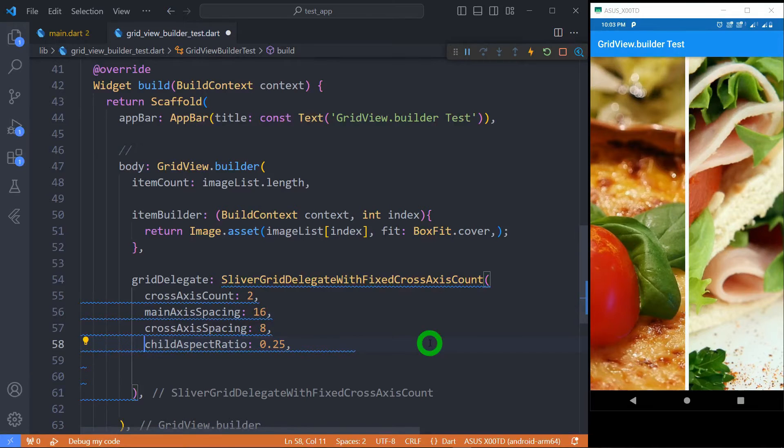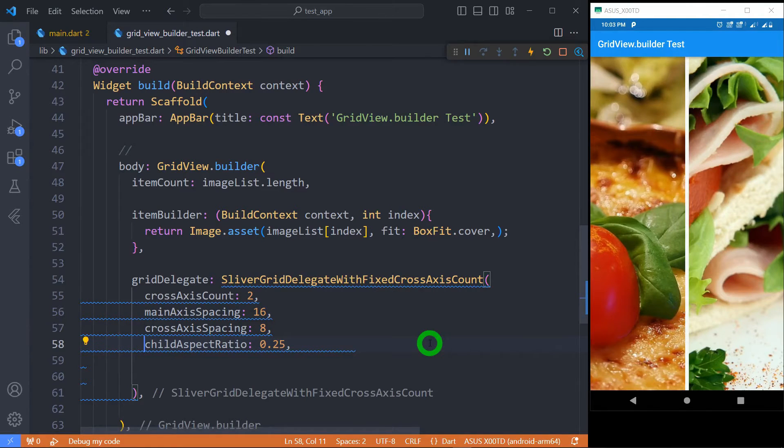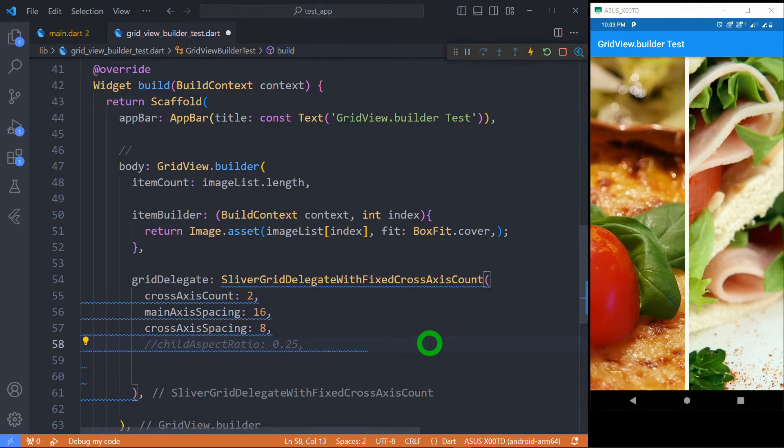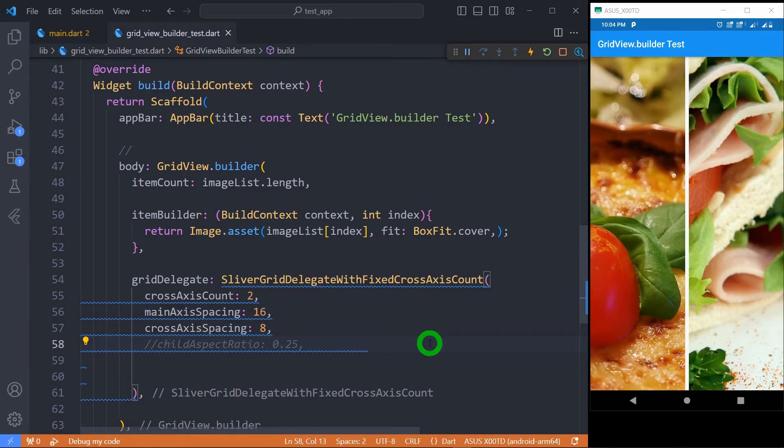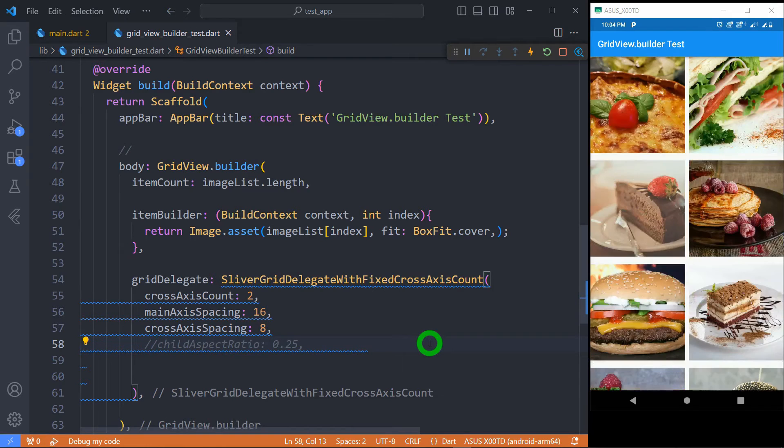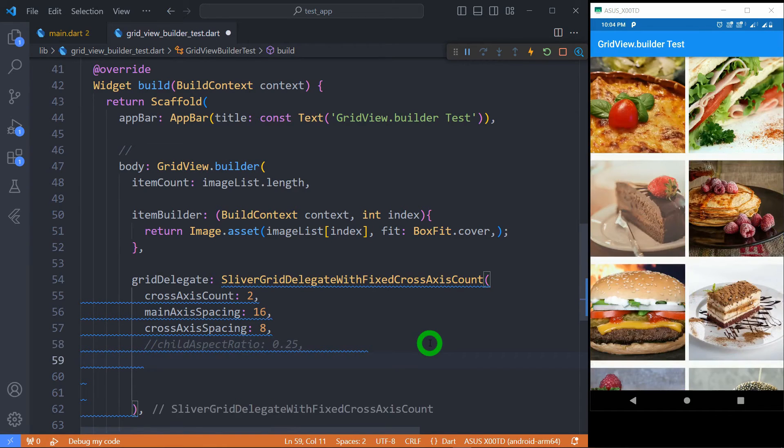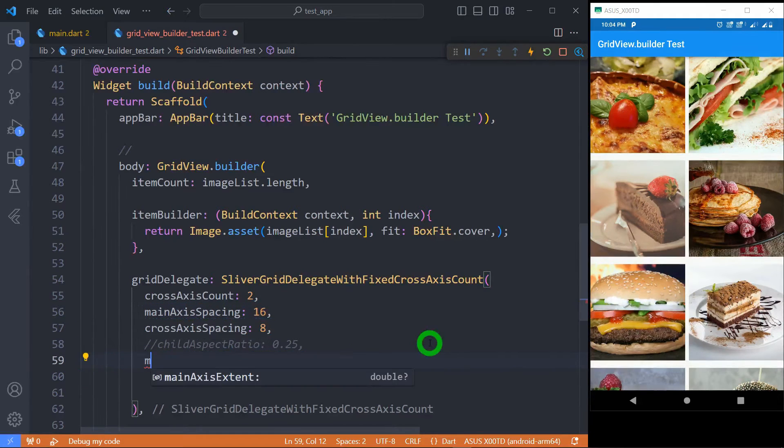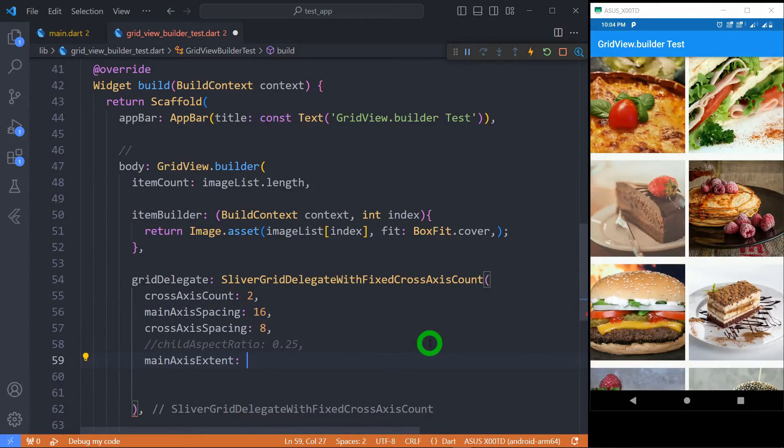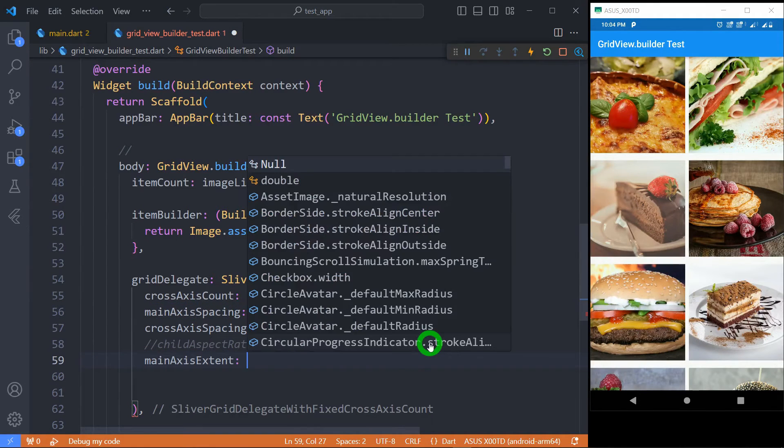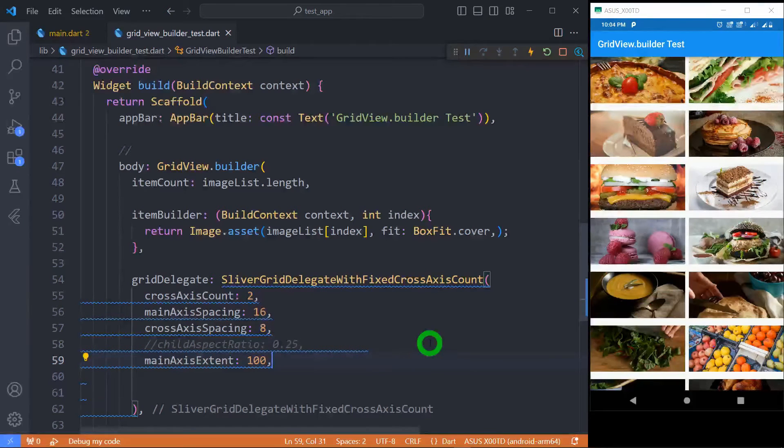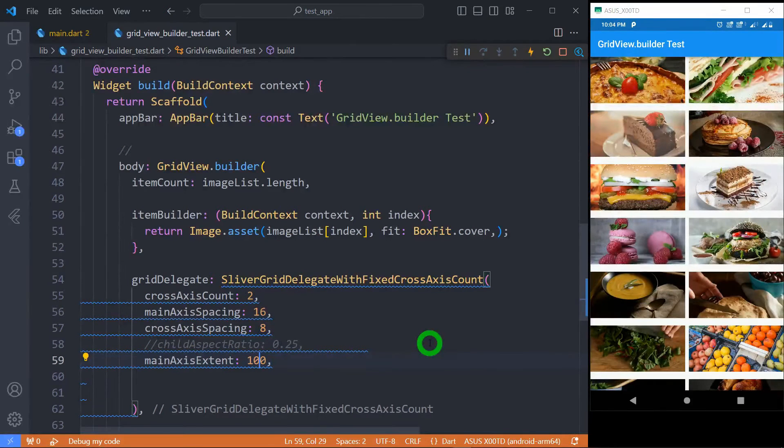Now many times instead of having the height of tile in the form of ratios with width we want a particular fixed pixel height for tile. And that is also possible. First let me comment this child aspect ratio. Now for this purpose we can make use of the property called mainAxisExtent. And here it requires the exact pixel. For example if I use 100 it means each tile will have the height of 100 pixels.